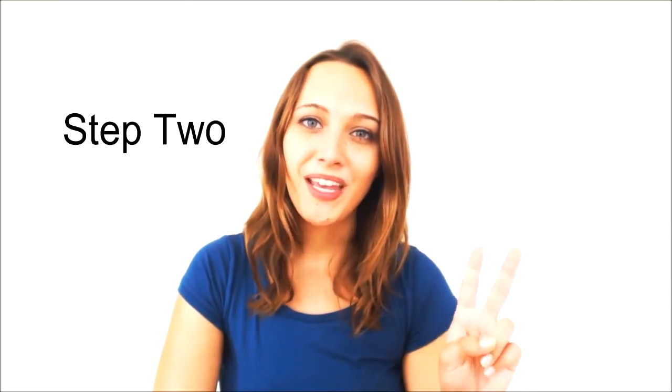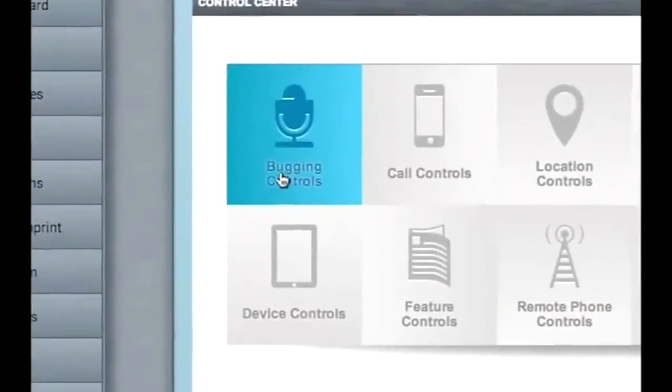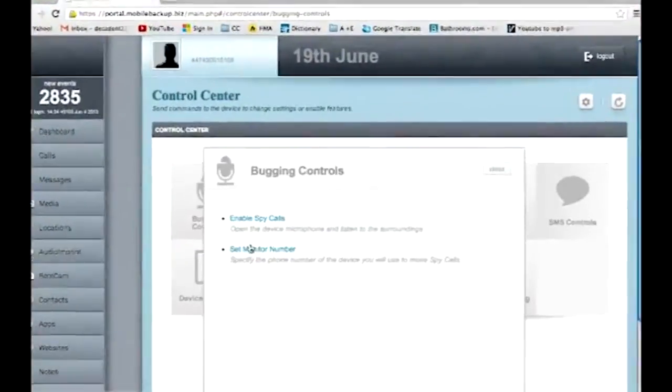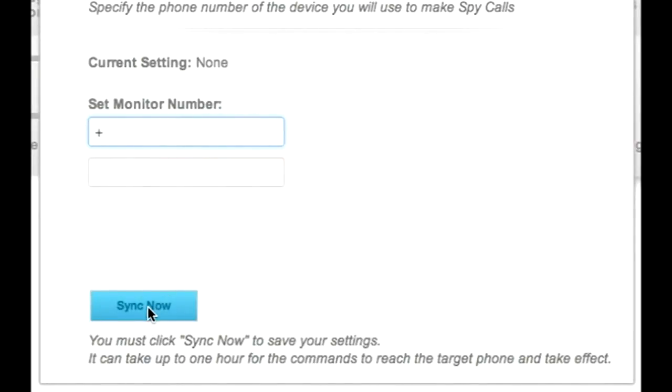After the software is installed, all data will be sent to your private web account. Step two: set up what is called a monitor number. The monitor number or monitor phone is normally the phone that you own and is used to call the target phone in order to intercept live calls and perform the bugging feature. The monitor phone does not need any software installed onto it. However, the phone number to the monitor phone has to be set up. All you need to do is log on to your web account, go to the control centre, then go to bugging controls. Type the monitor number's phone number here, which in most cases is the number to your own mobile phone. Click this button and away you go.